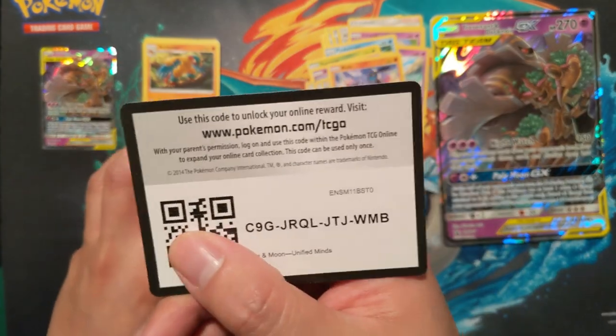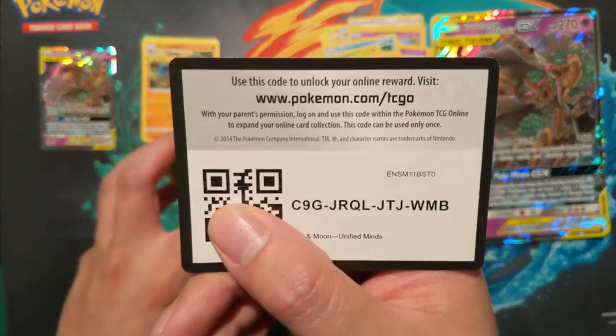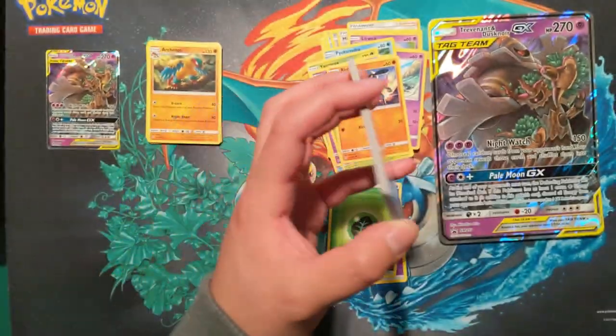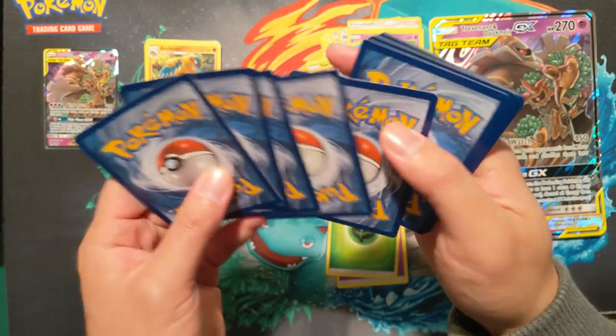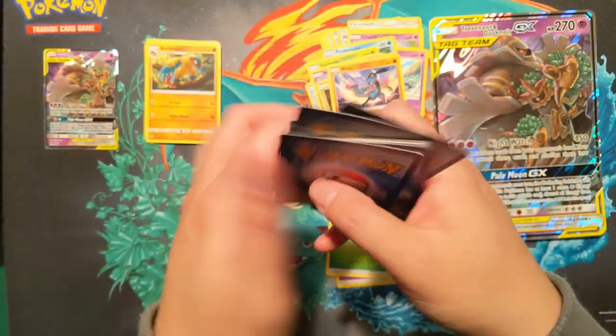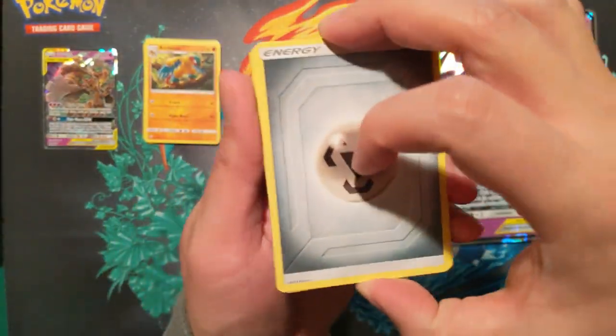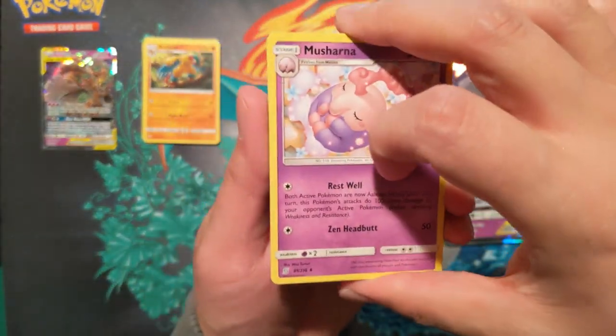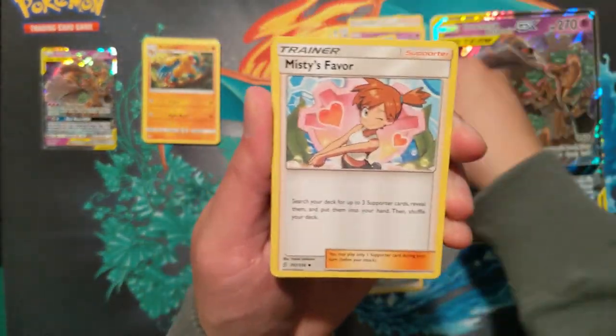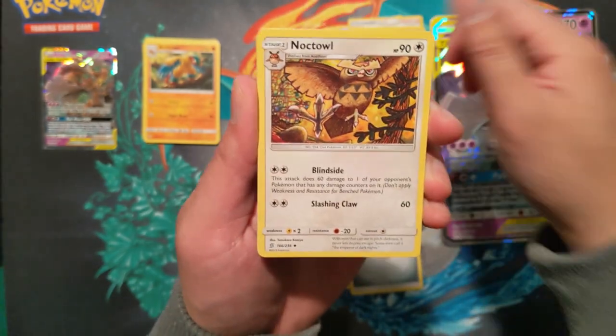See if we can get that reverse Turtwig, that would be amazing. Not good for the sake of this video, but I'd be really happy with that pull. And I switched the rare with the reverse, thinking I'm opening Hidden Fates or something. Archiops and then a Magmar.